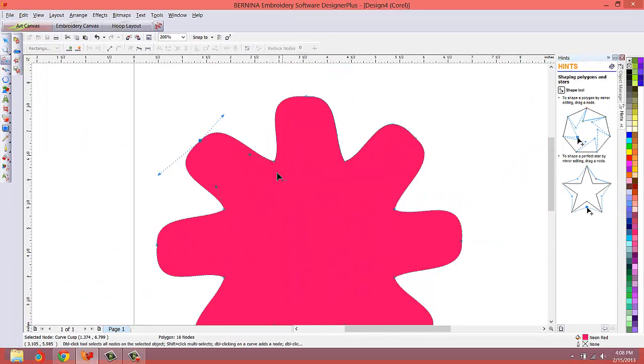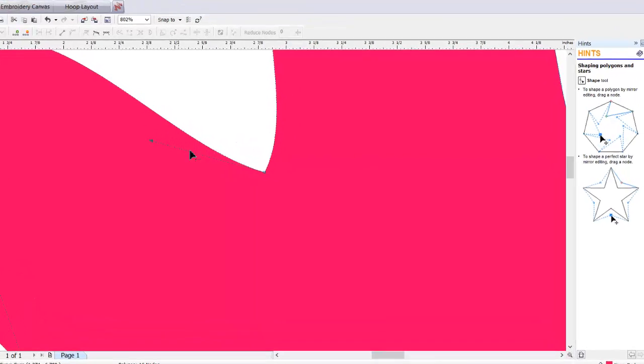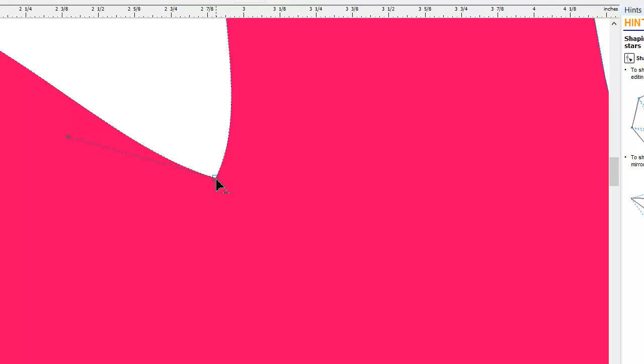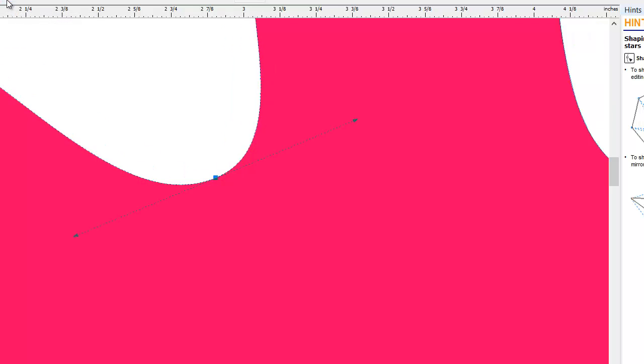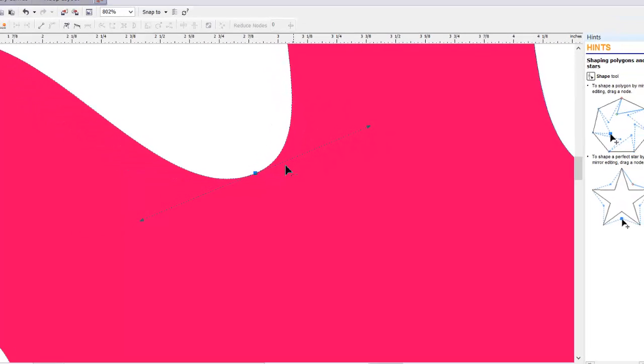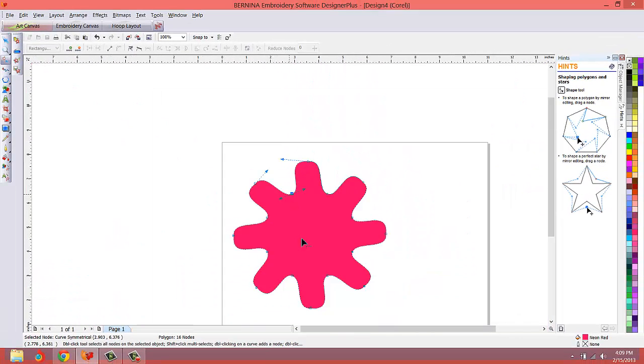As you zoom in, you see how much of a V we have here. I want to turn this more into a rounded corner so it digitizes and embroiders out nice and smooth. I'll re-click on this node, and we have a make node symmetrical or you can make the node smooth. They both kind of do the same thing, but let's just go ahead and make it symmetrical. See how that's turned it into a nice curvy line.